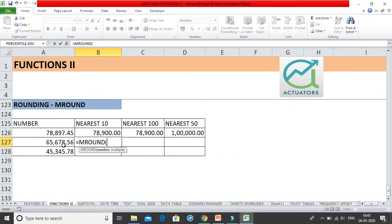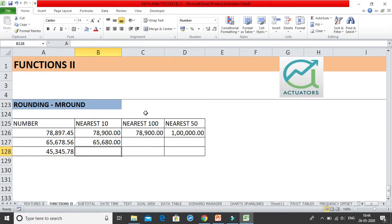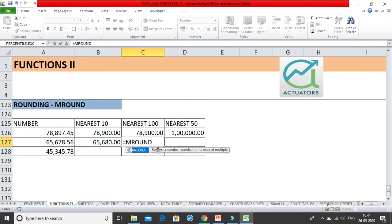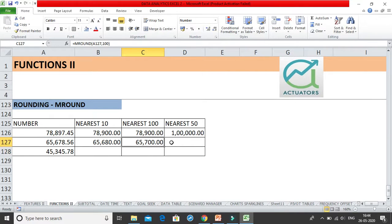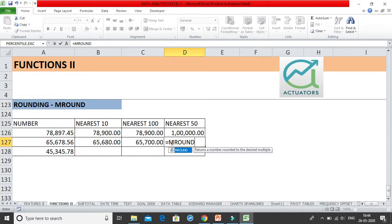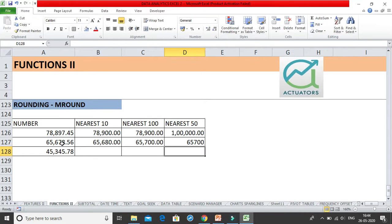Instead of the ROUND function, for finding the nearest 50, 500, or nearest 5, we use the MROUND function — a new function. In MROUND you select the number and the multiple is simply whatever value you want to round to. For nearest 10, just write 10. You do not have to mention minus 1 or minus 2 — you just give the multiple directly, whether it's 10, 20, or 30. Similarly for nearest 100, just write 100 as the multiple. For nearest 50, write 50 and you get the answer.